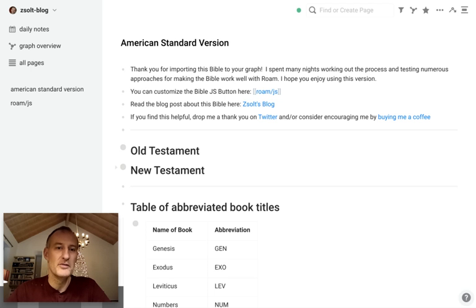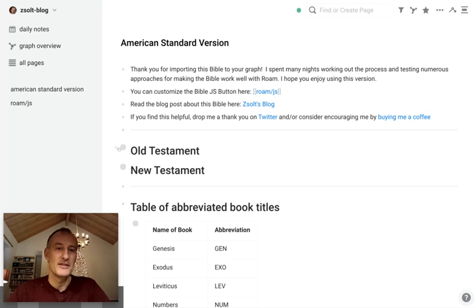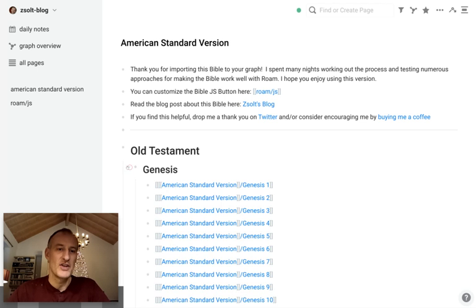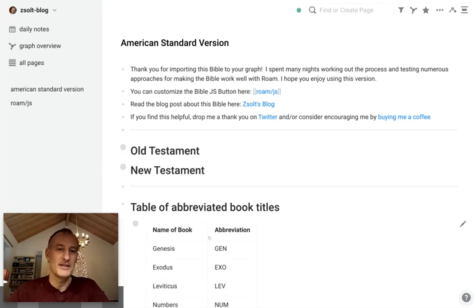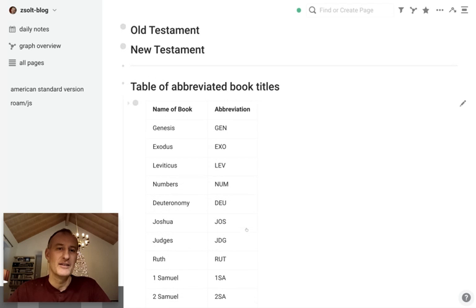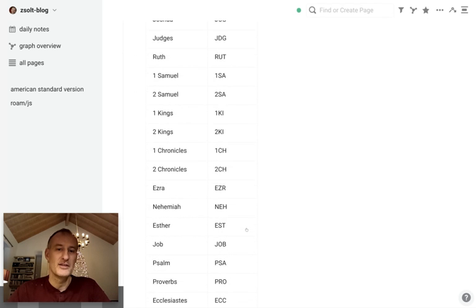I'd like to introduce you to how the final Bible imported into Roam looks like. What you still see here is the table of contents I had before, and here you can navigate down to the various books and chapters. I also included a table of abbreviations.